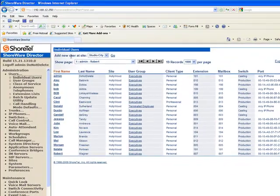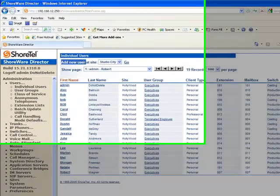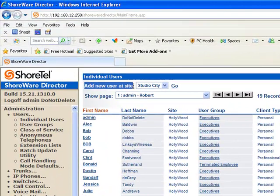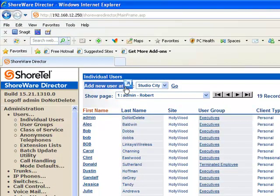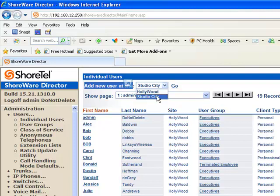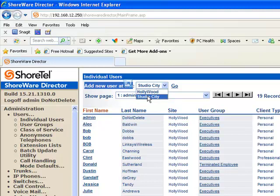At this point, if you look at the top left of the configuration screen, you'll see add new user at site. If you have a multi-site system, New York, San Francisco, Texas, you're going to pull the drop down menu here and select the site that you want to add that user